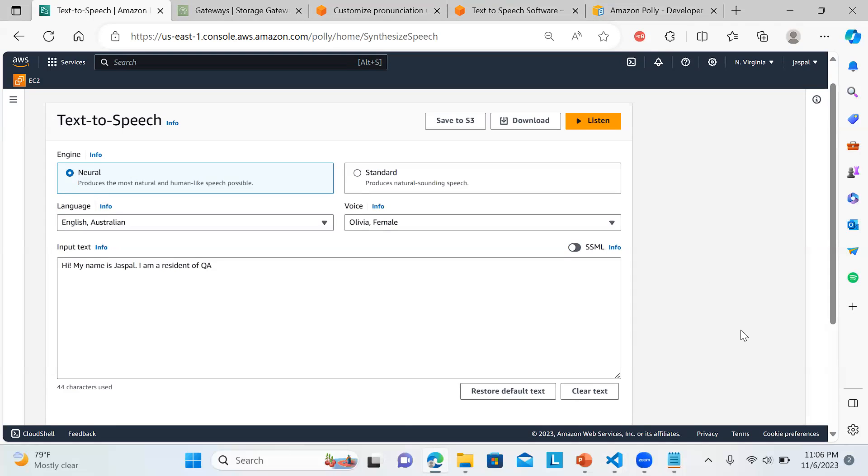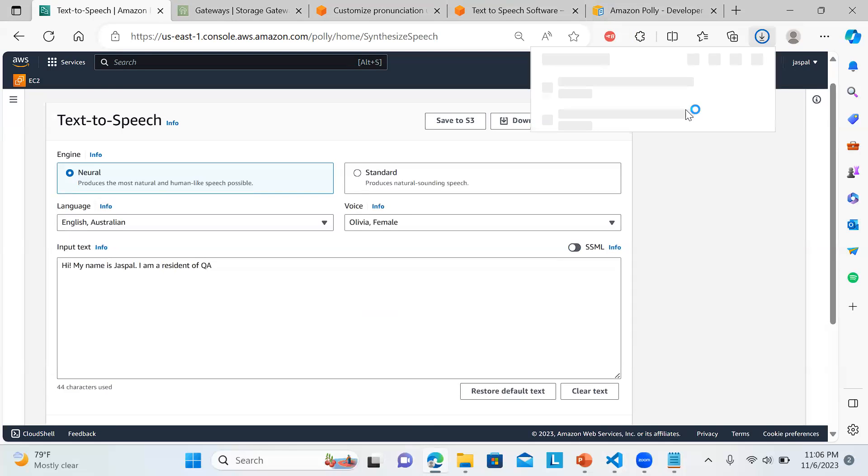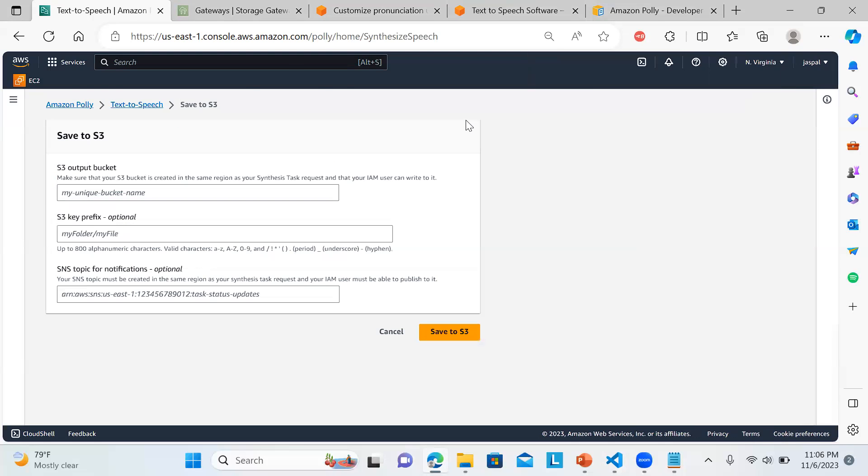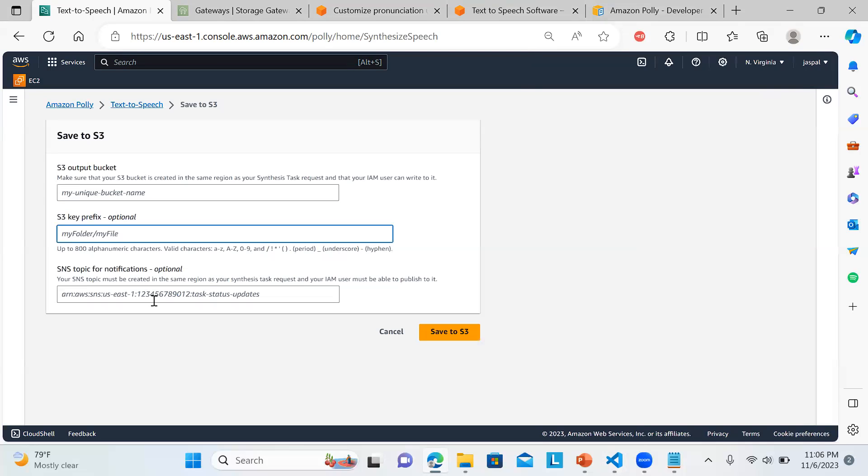If you want to download, you can click on the download button and you'll get your MP3. If you want to save to S3 bucket, you can define the bucket name, the prefix. If you want to create synthesis task request, you can use that to publish those things.